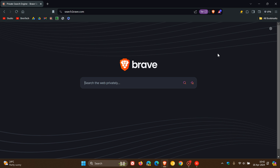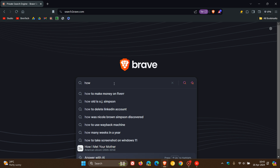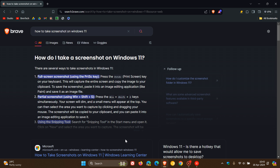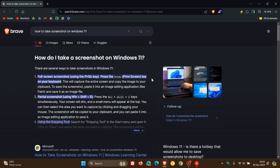Just to demonstrate how this all works, if I head to my search engine and do any random search — how to take a screenshot on Windows 11 — you will see now that it generates an AR summary here at the top using Answer with AR. And according to Brave, they say the feature is privacy preserving, gives you near instant answers, and AR uses Brave search index as its source.